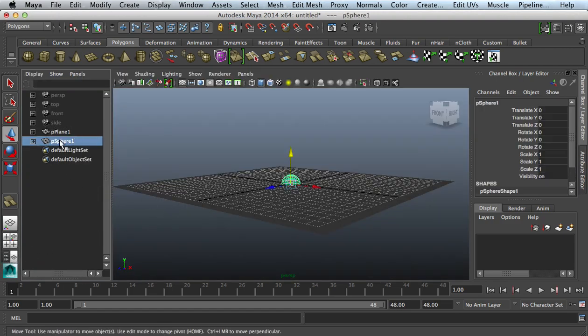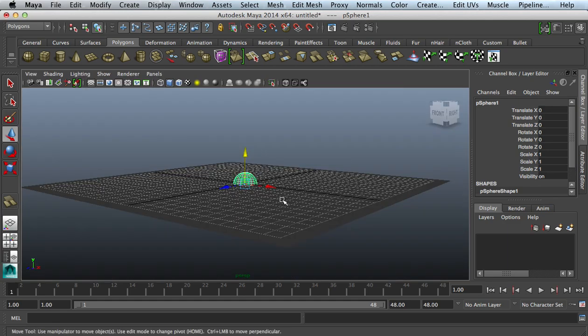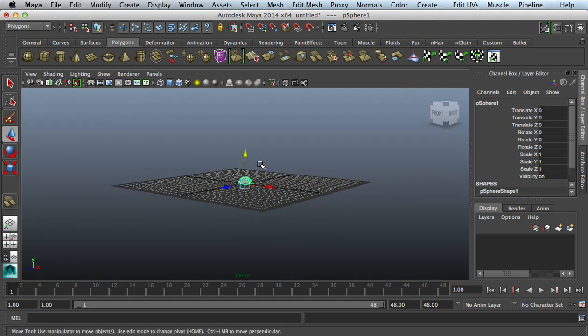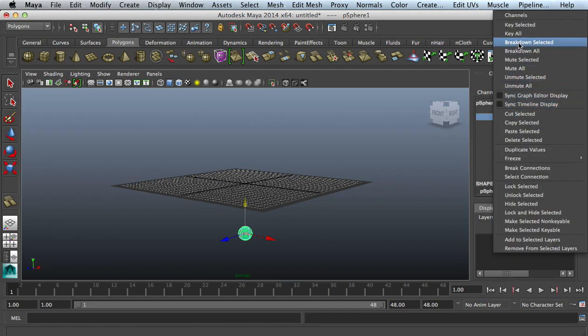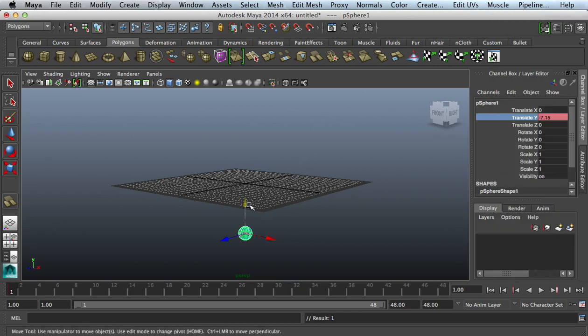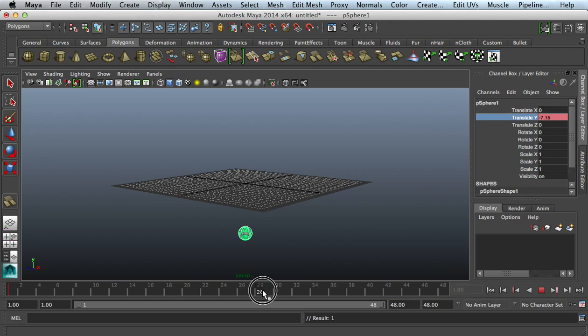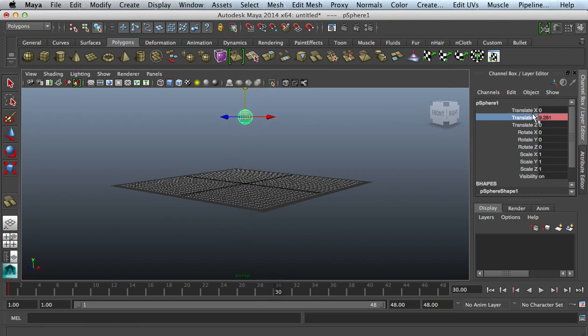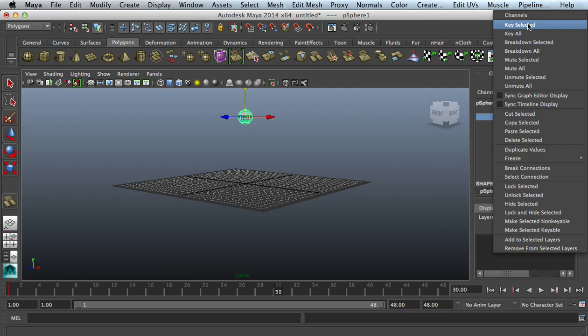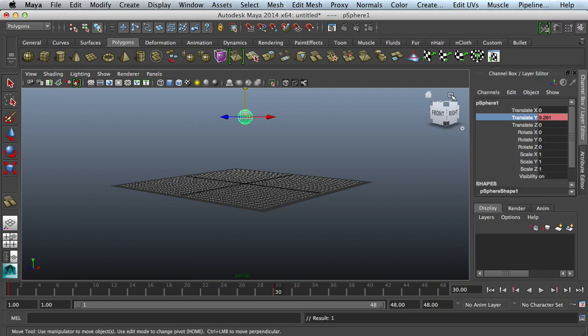I'll bring this down a little bit. I'm gonna translate Y, that's what I'm affecting. Key selected. Go a little bit forward inside the timeline, bring this up, right-click, key selected.